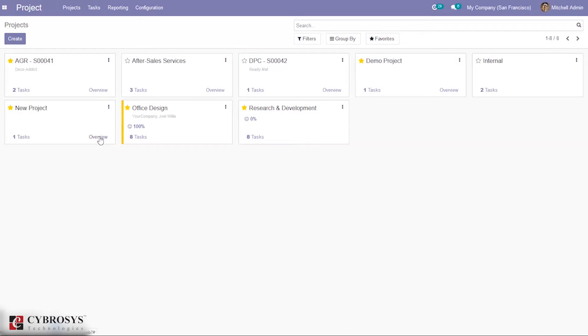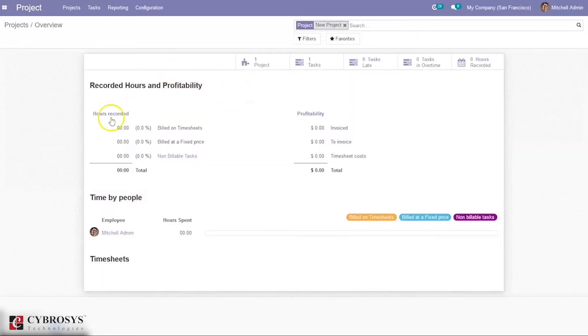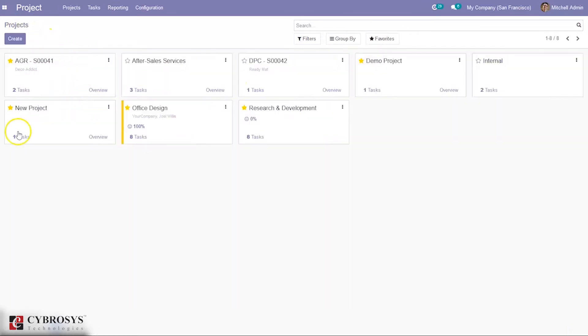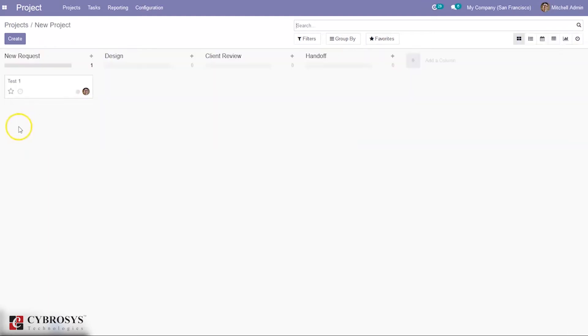Save the project and now you can see an overview of the project. Inside the overview, we can see the recorded hours and profitability of the project. Now let's open the task.